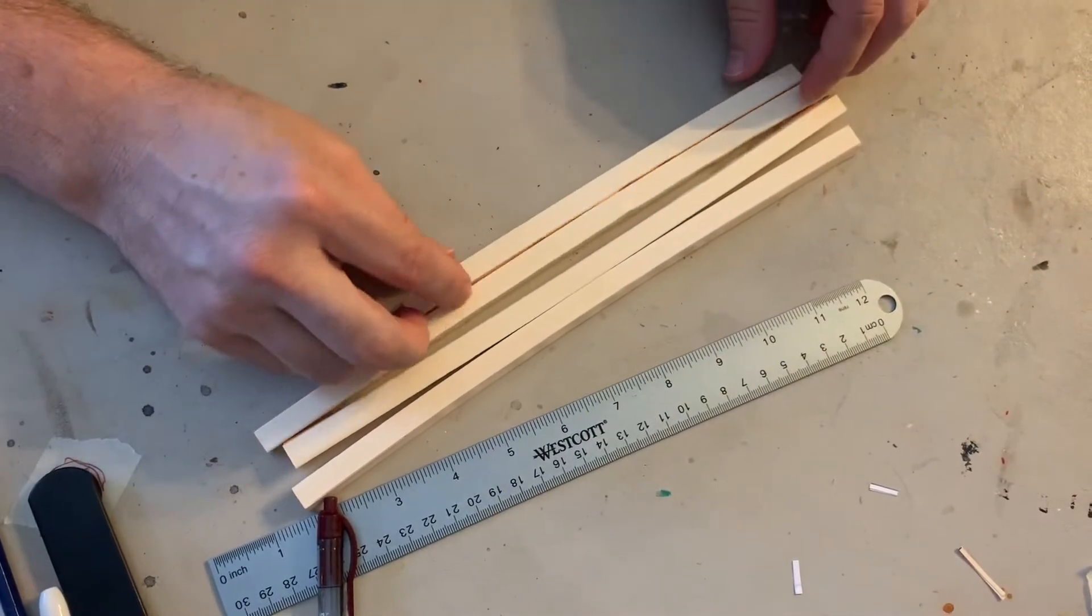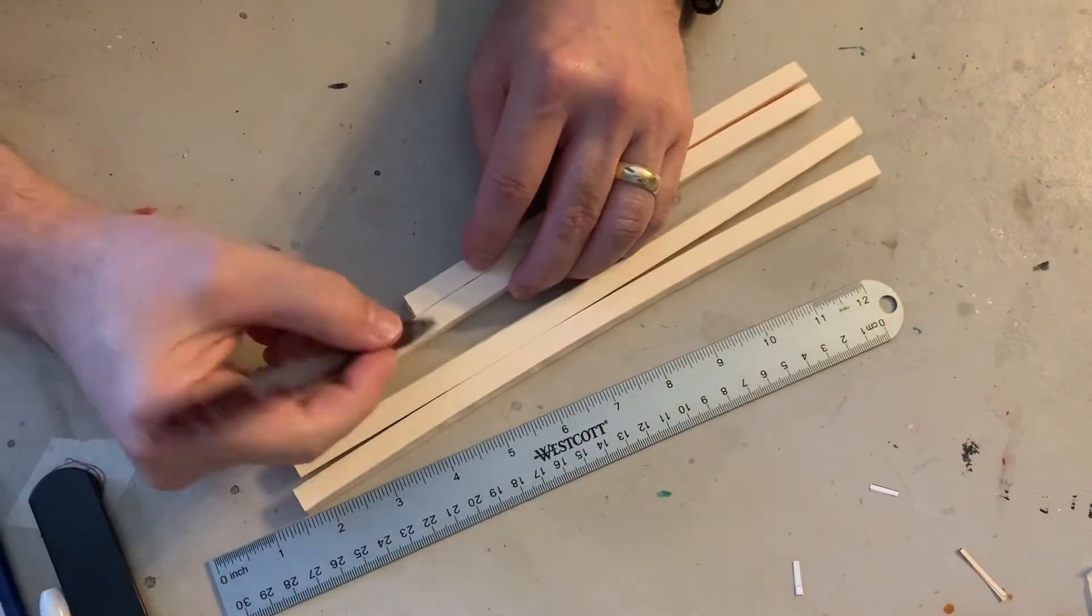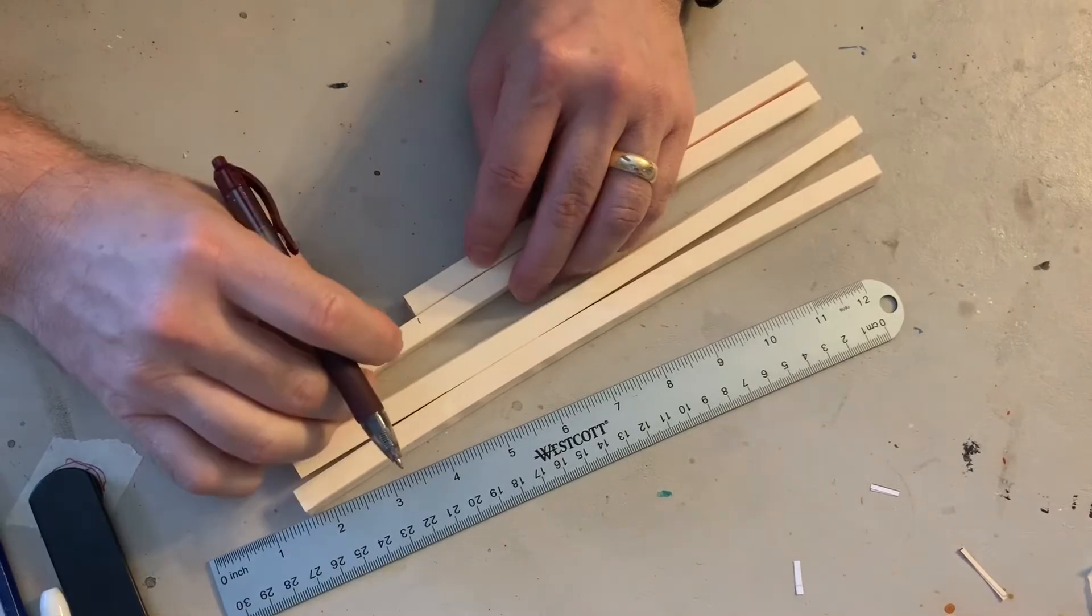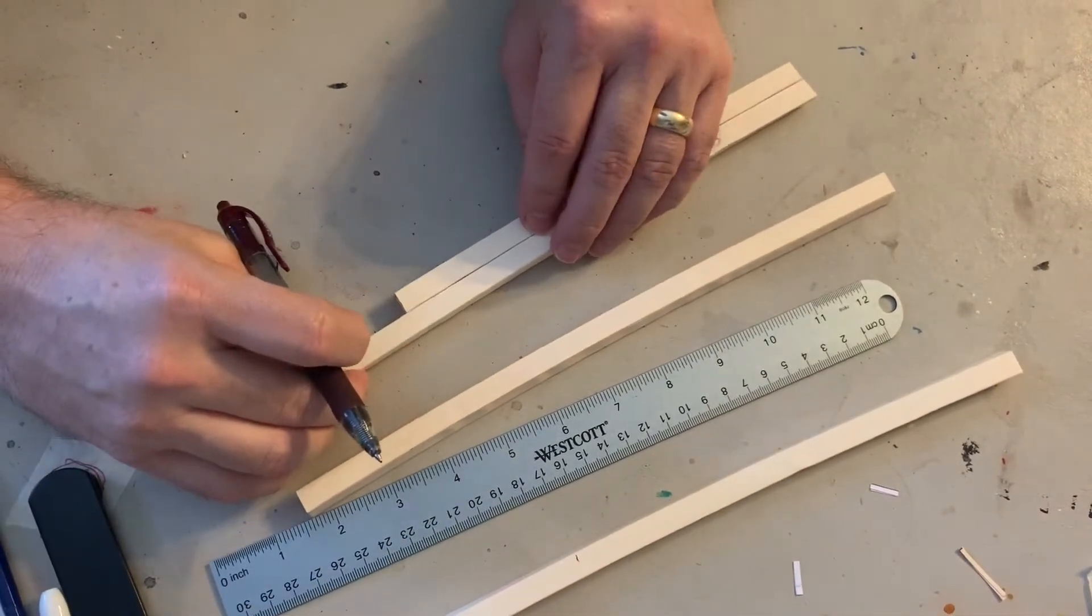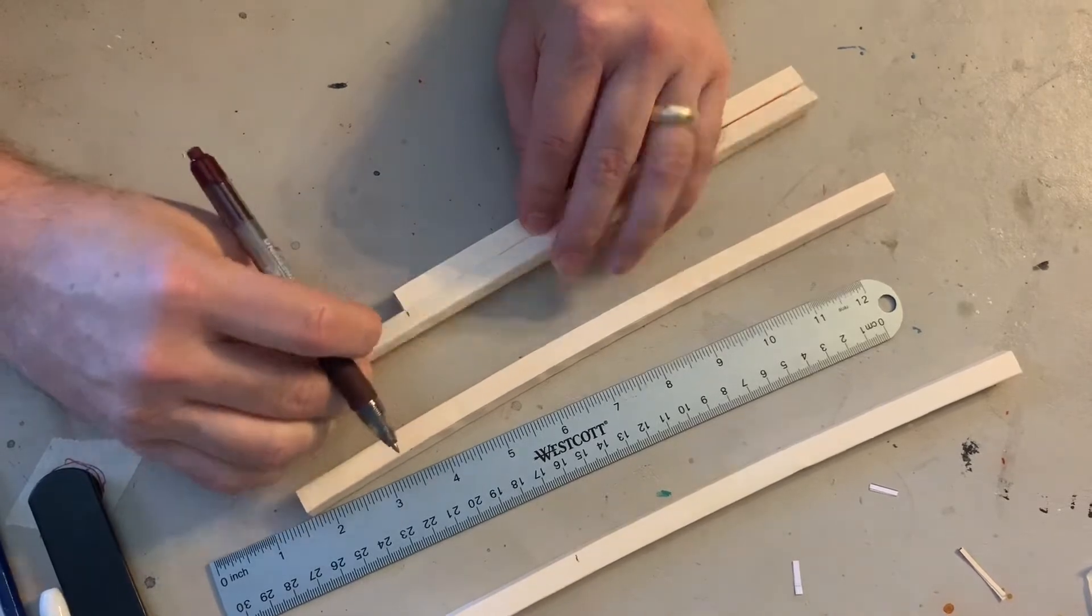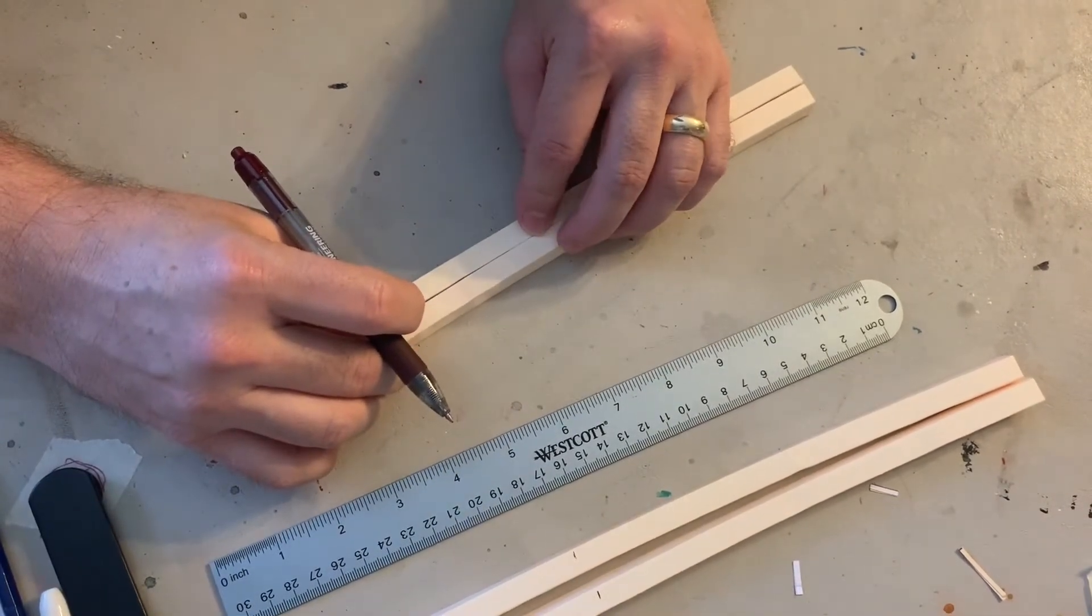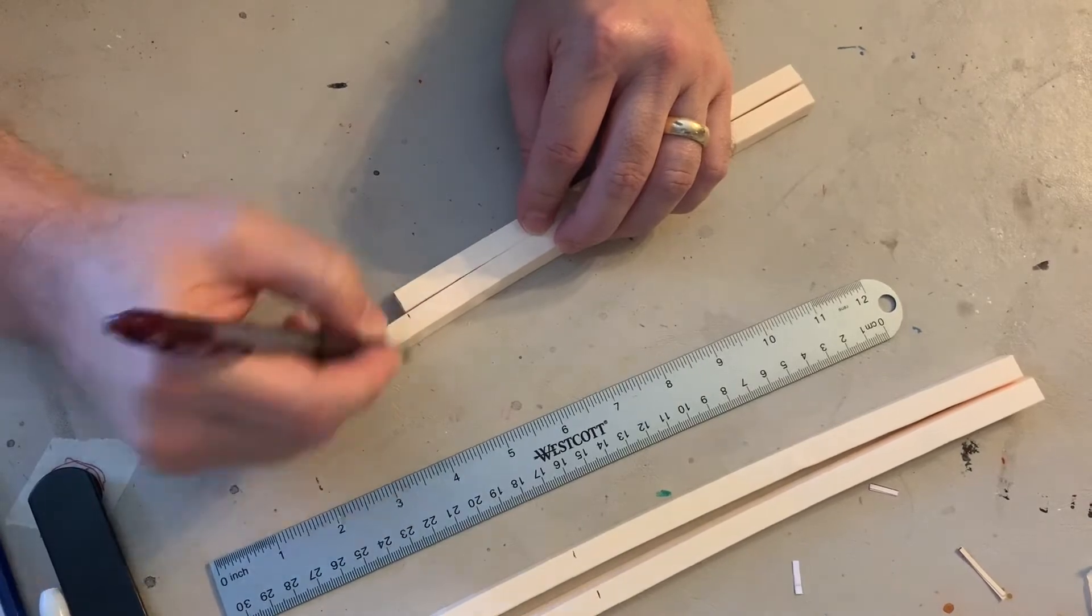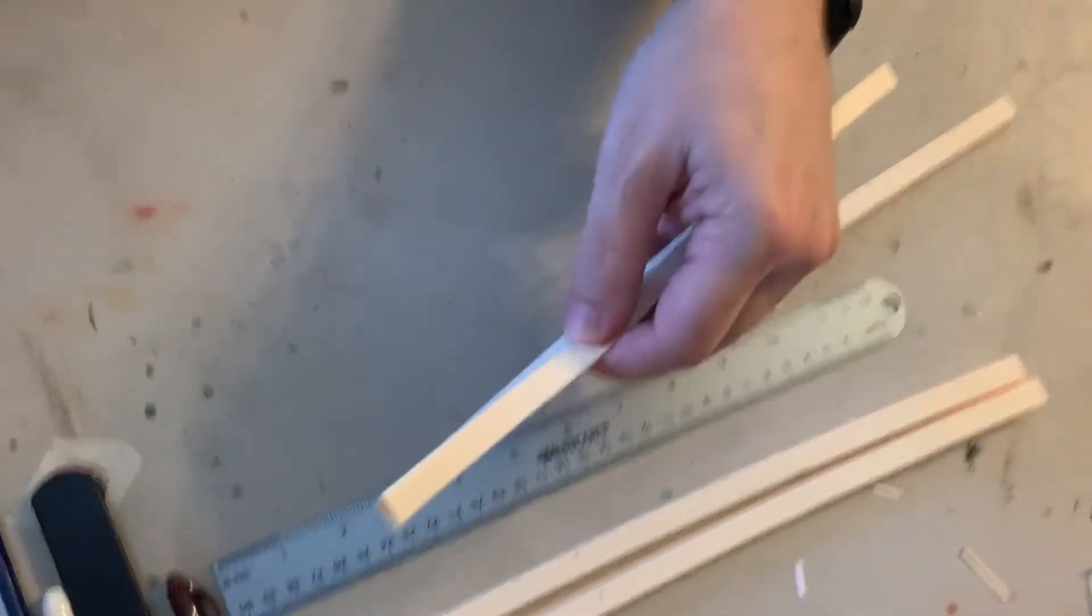And cut it. That's all you have to do to cut it off. You're going to do that with all four of these. Since I've measured it once, I can just use that as my mark on the next one. Line them up at the end, mark it on the next one. Line it up at the end, mark it on the next one, and then just cut them.